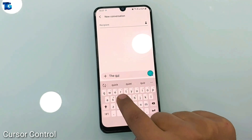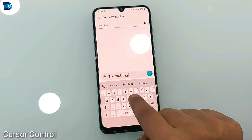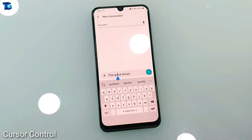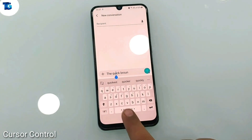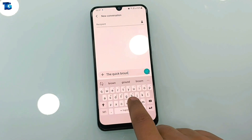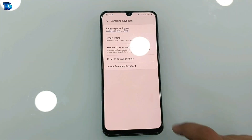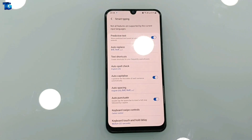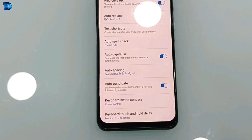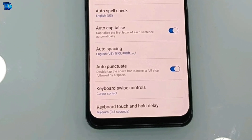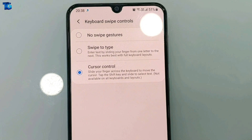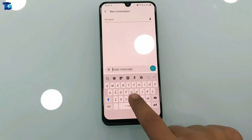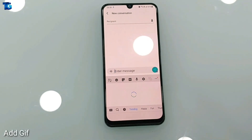Sometimes you have a whole sentence and you need to place your cursor between two words. This setting helps — you don't have to put your finger precisely between the words. You just swipe your finger on the keyboard to move the cursor. To enable this feature, go to Smart Settings, scroll down and tap Keyboard Swipe Control, then select the third option: Cursor Control.